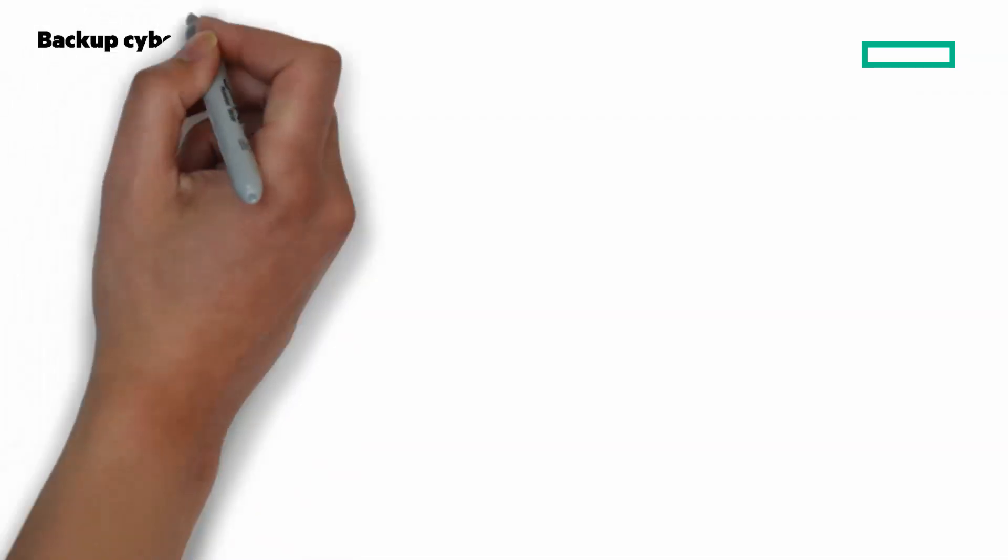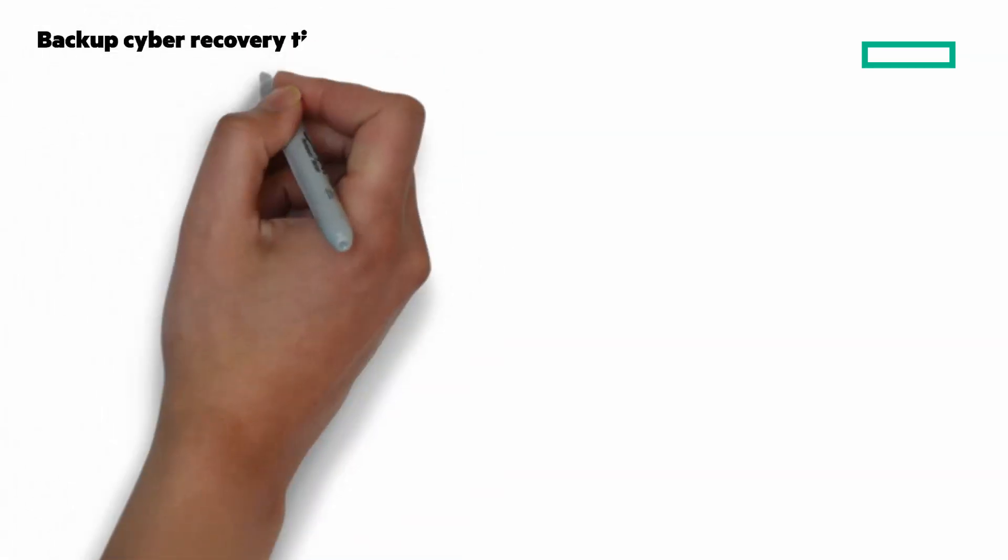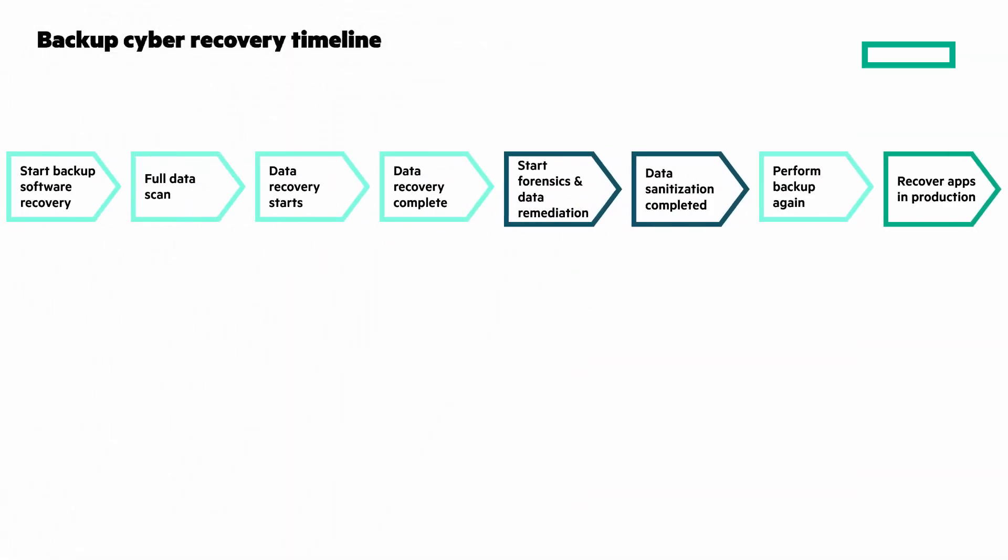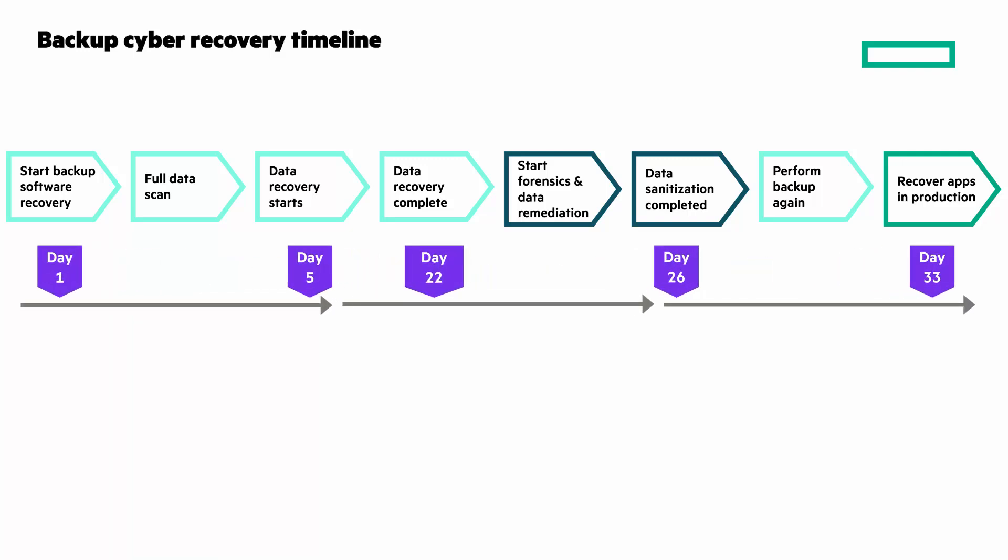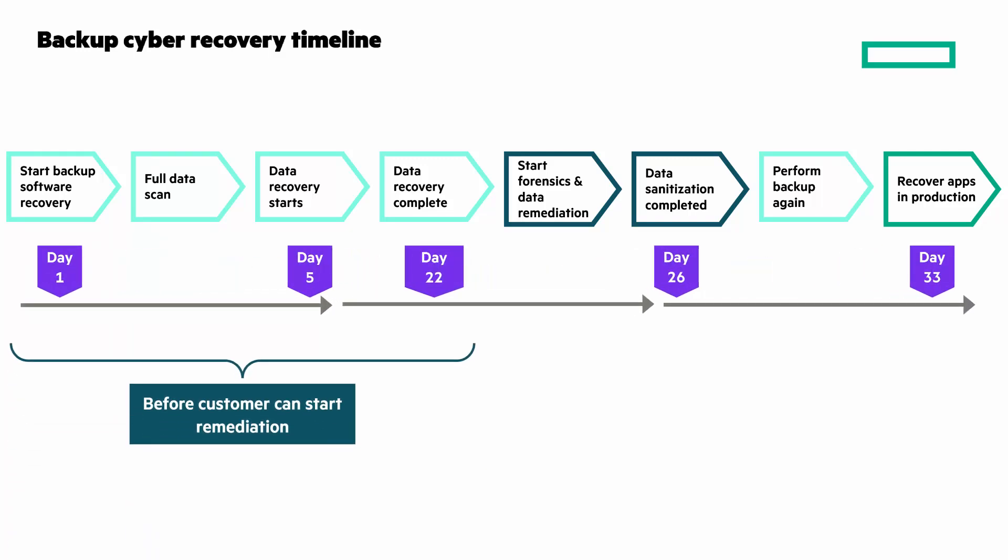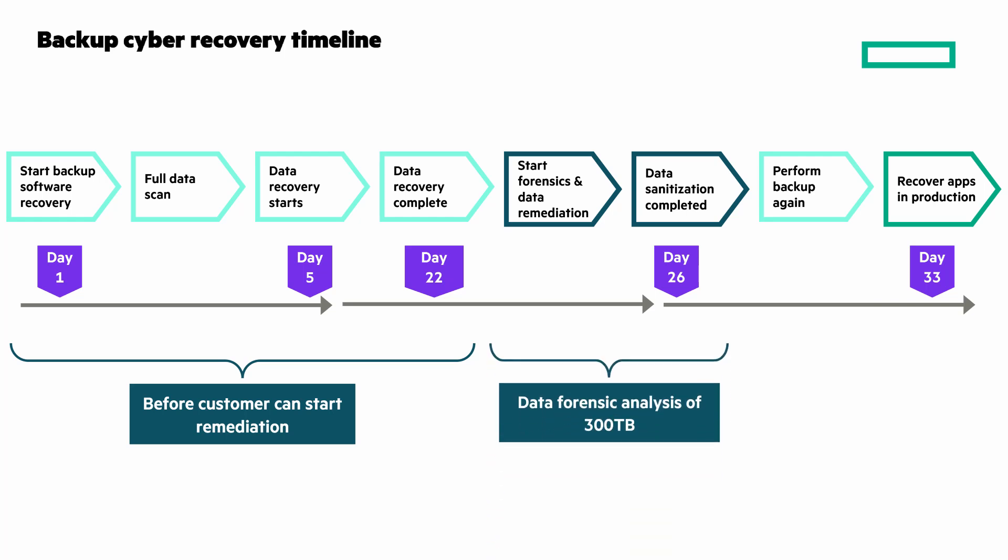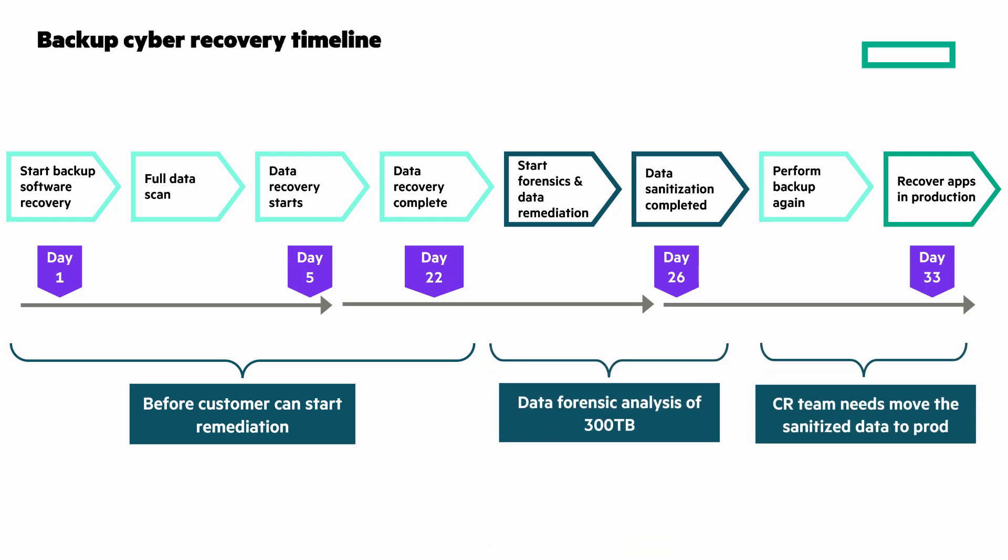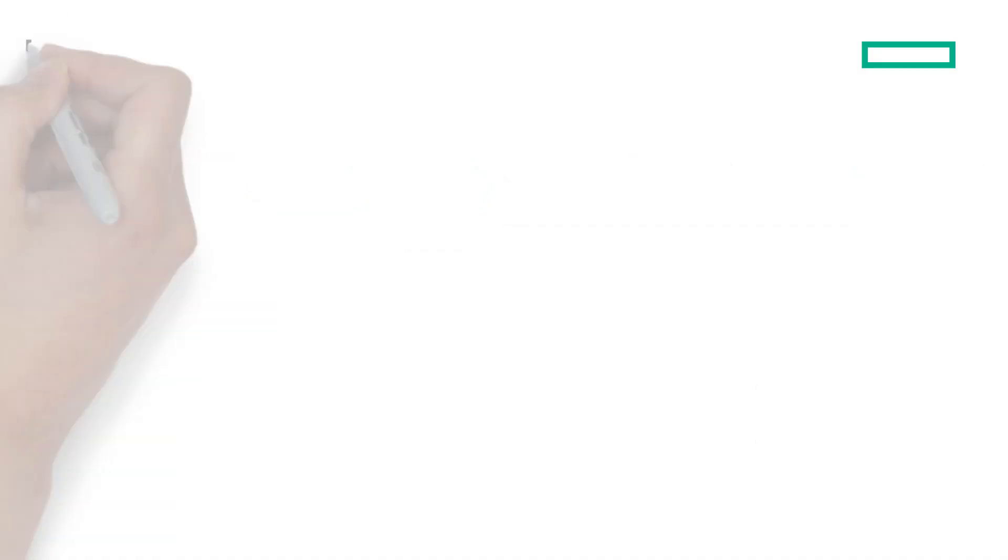What does a backup cyber recovery timeline look like? The recovery time is at least 30 days. I'm not going to mention the detailed steps here, but it could take as long as 22 days before you start remediation because you have several steps to take to make sure you can use your backup. On average, using a backup can take 33 days to recover.